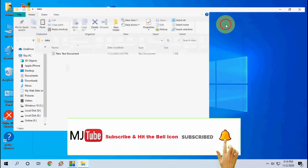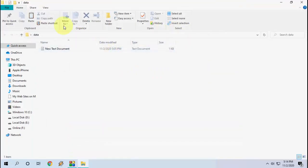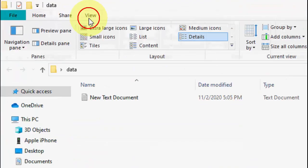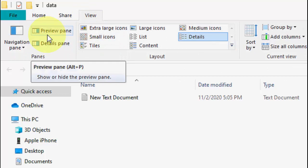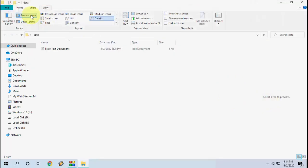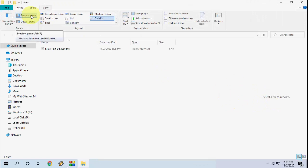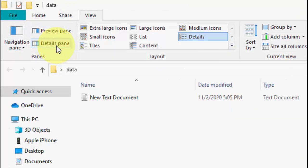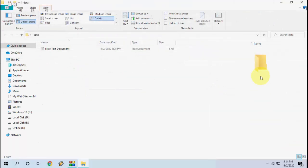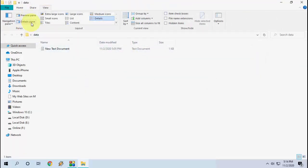For the third method, open your folder or File Explorer and click on View. If you have the Preview Pane or Detail Pane enabled, disable it. Simply uncheck or unselect both the Preview Pane and Detail Pane options, and after this try to copy-paste.